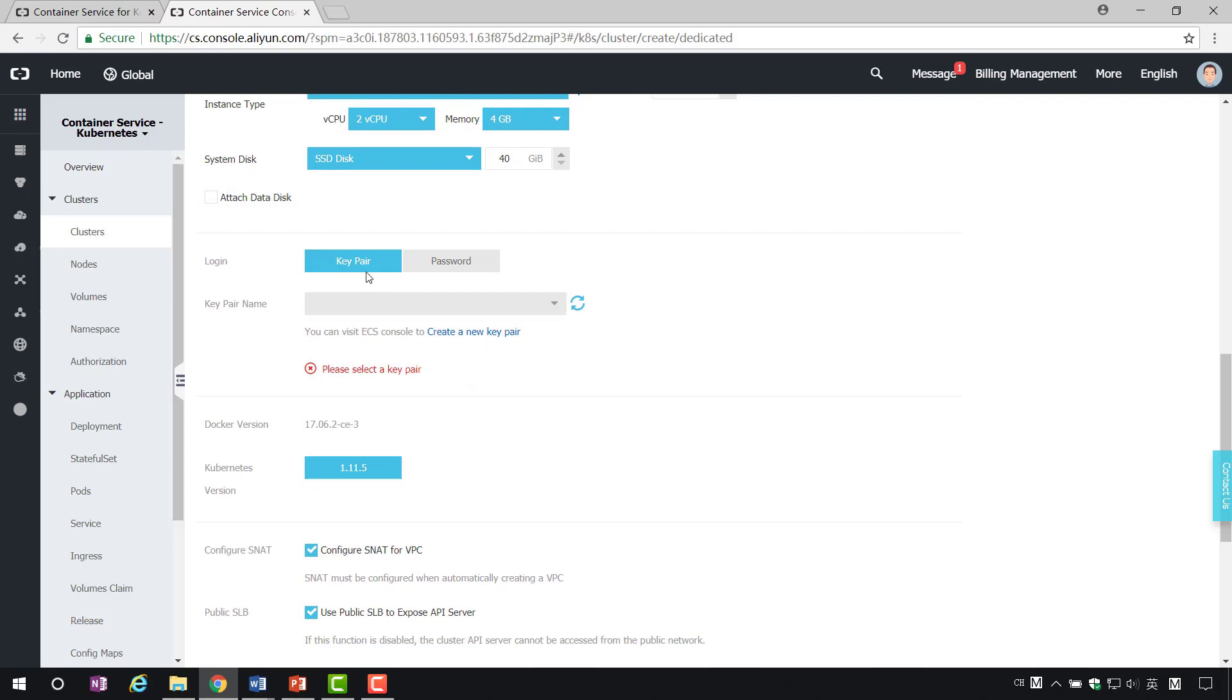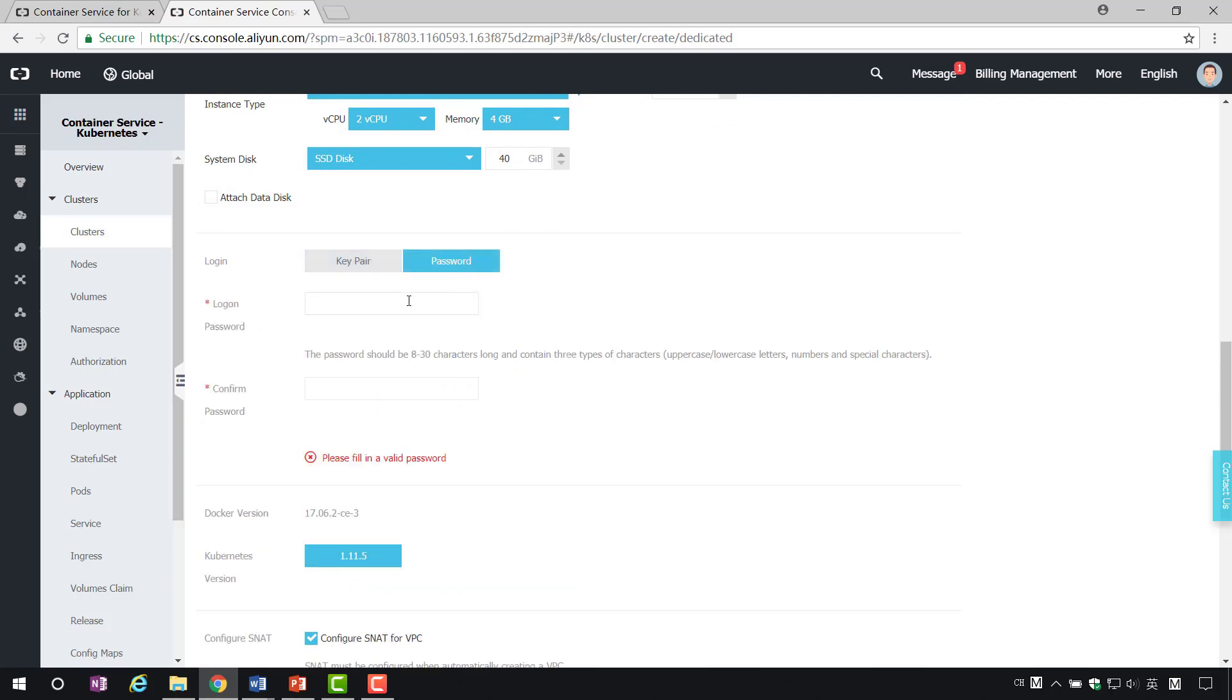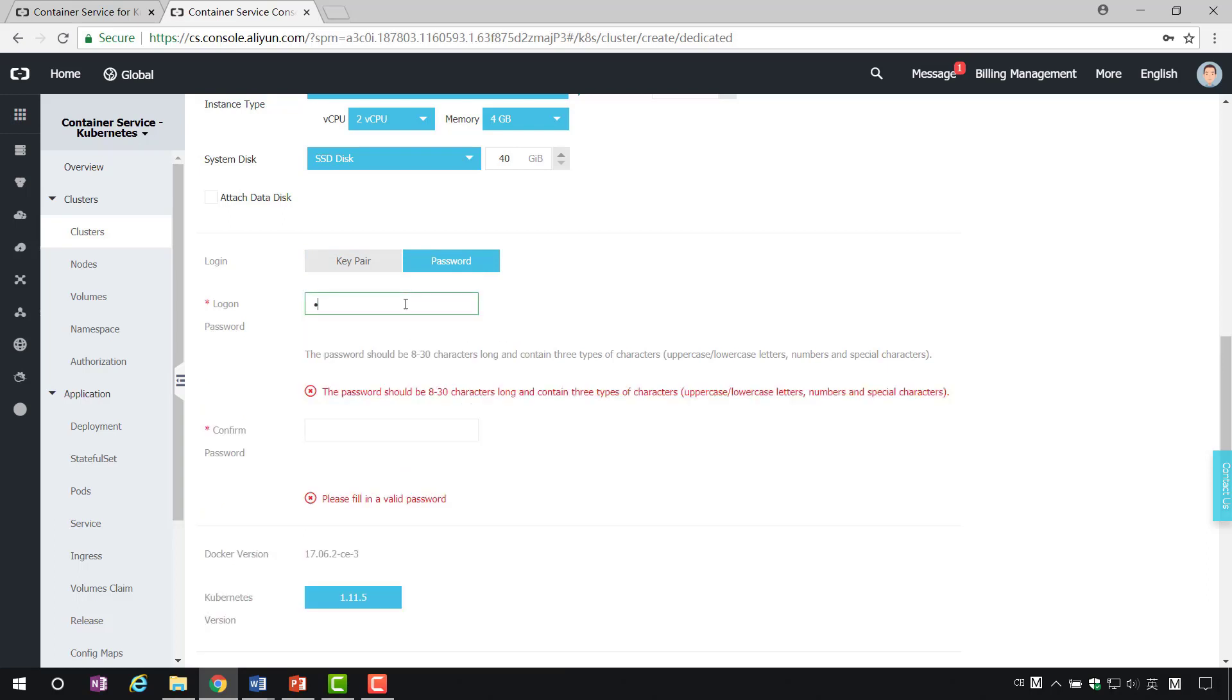Then, set the login password, which supports key pair and password. We set up a password, then enter it here and confirm it.